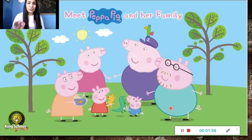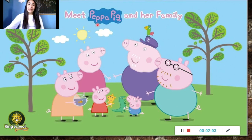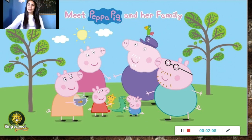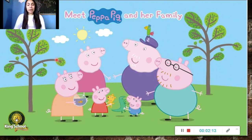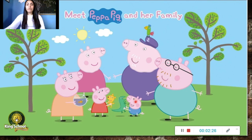Well, pay attention to this picture that we are going to describe. Who are they? They are Peppa Pig and her family. They are pigs. And how many members are there? We need to count: one, two, three, four, five, and six. There are six family members here.